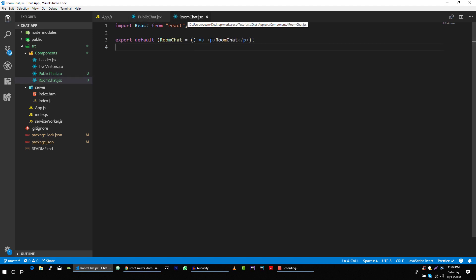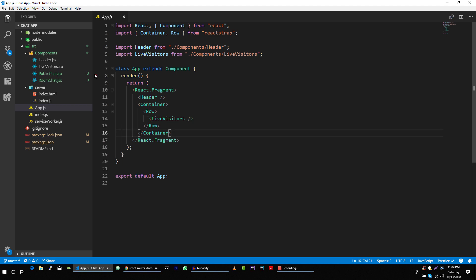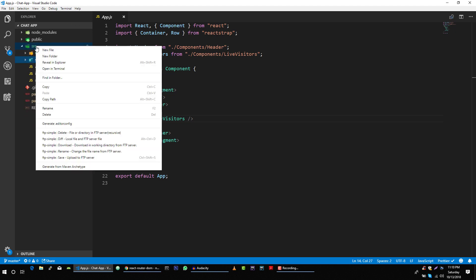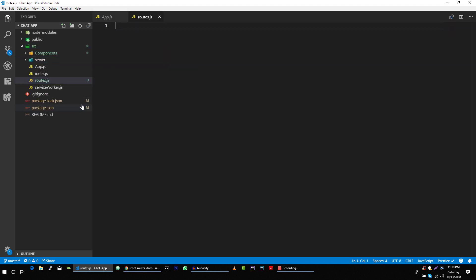So we have these two components, and in the future we will implement them. Now we want to render either the public chat component, room component, or live visitor component based on our URL. For that I'm going to create another file in my source folder and I'm going to call it routes.js. In this file I will define all my routes.